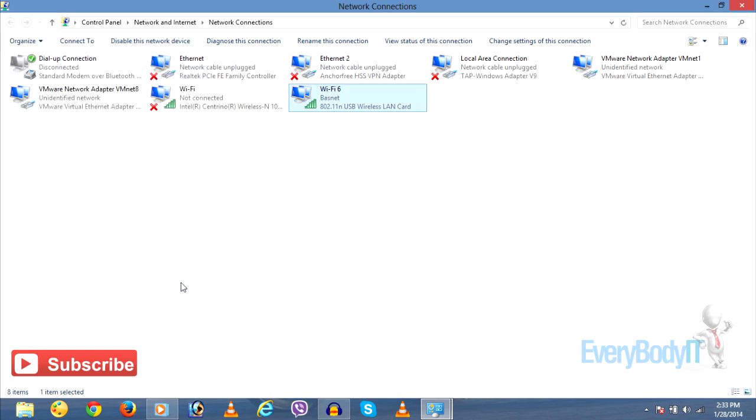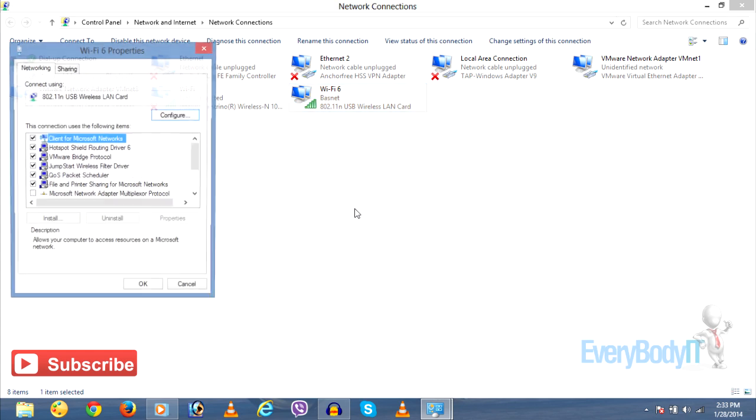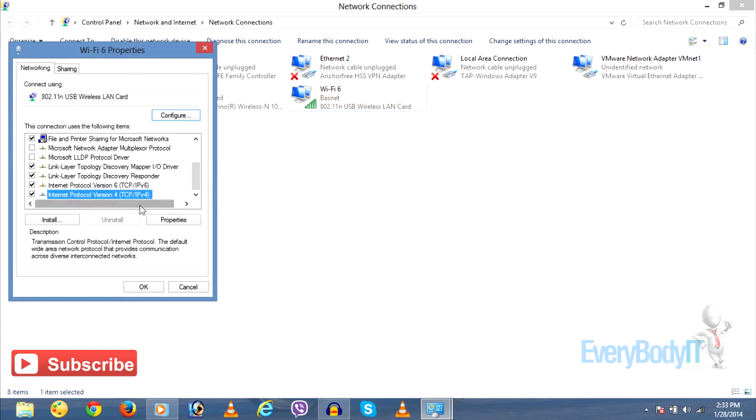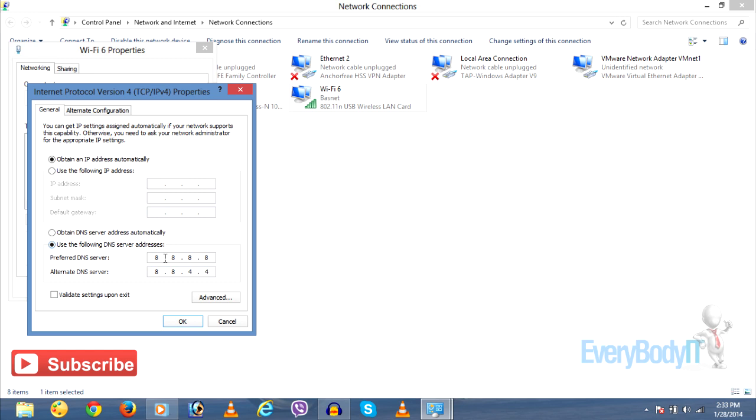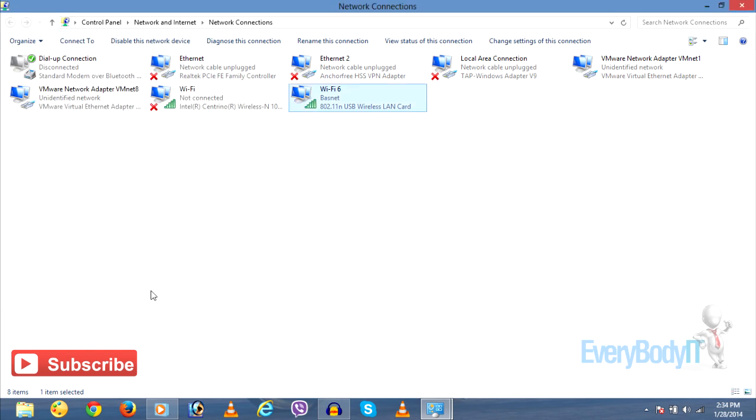If you are using a wireless connection like a Wi-Fi hotspot, you have to alternate the settings. Click on TCP IP Properties and in the preferred DNS server, enter 8.8.4.4, and in the alternate DNS server, enter 8.8.8.8.